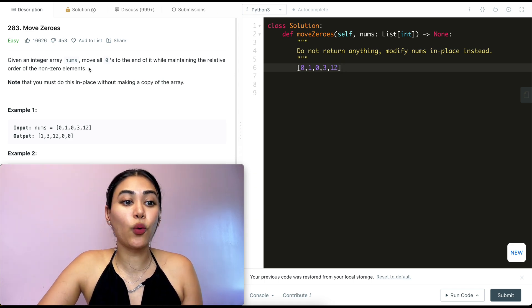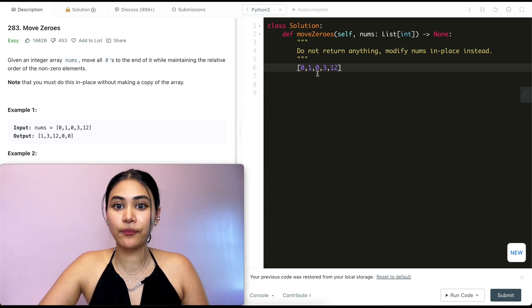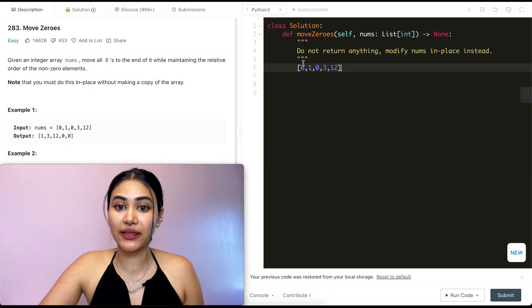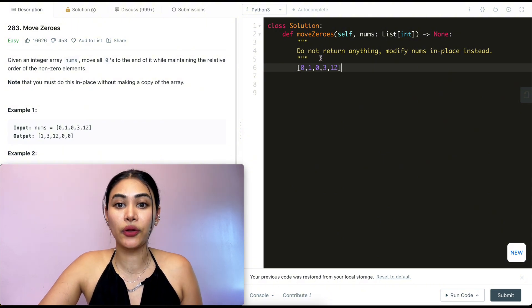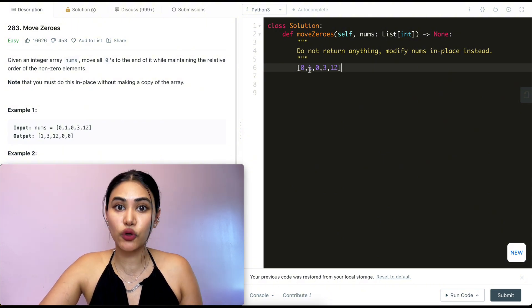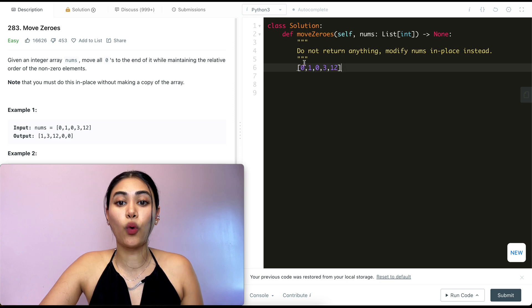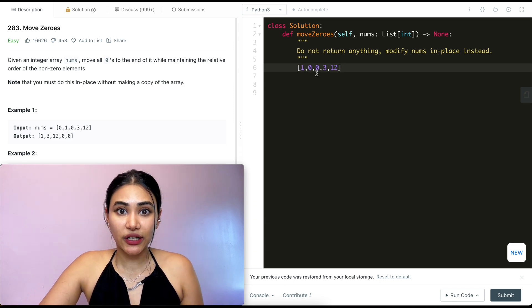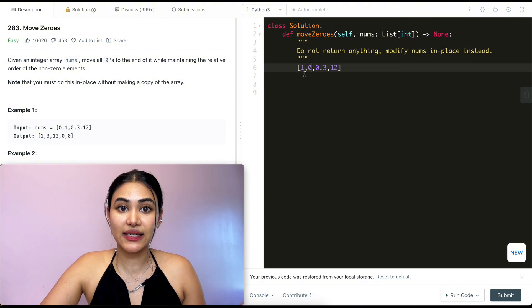We already know what the end state looks like, right? The first non-zero element has to be in this first index, the second non-zero element has to be in the second index and so forth. So what I can do is swap 1 and 0.